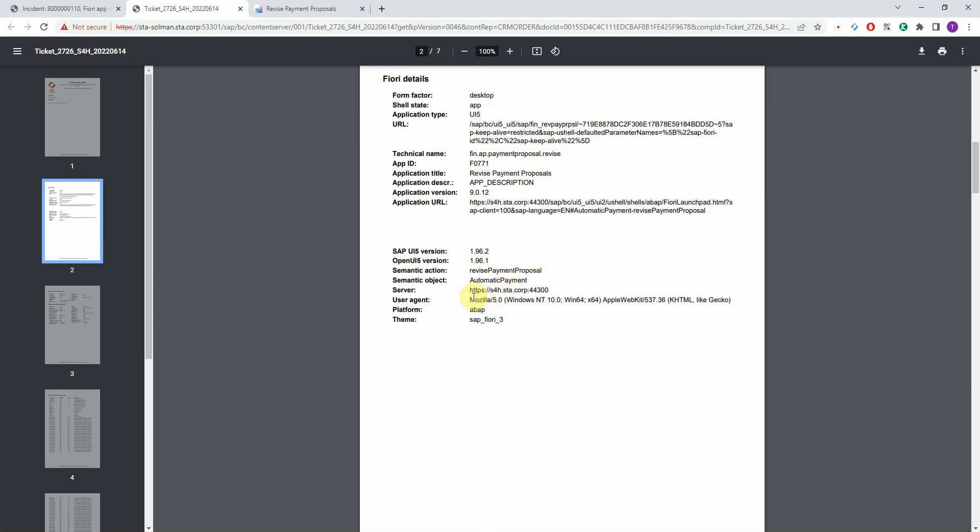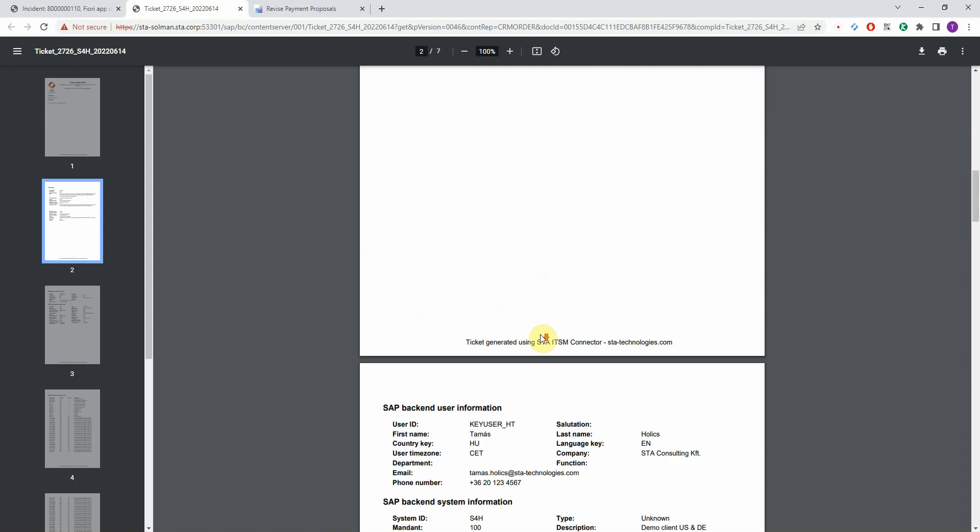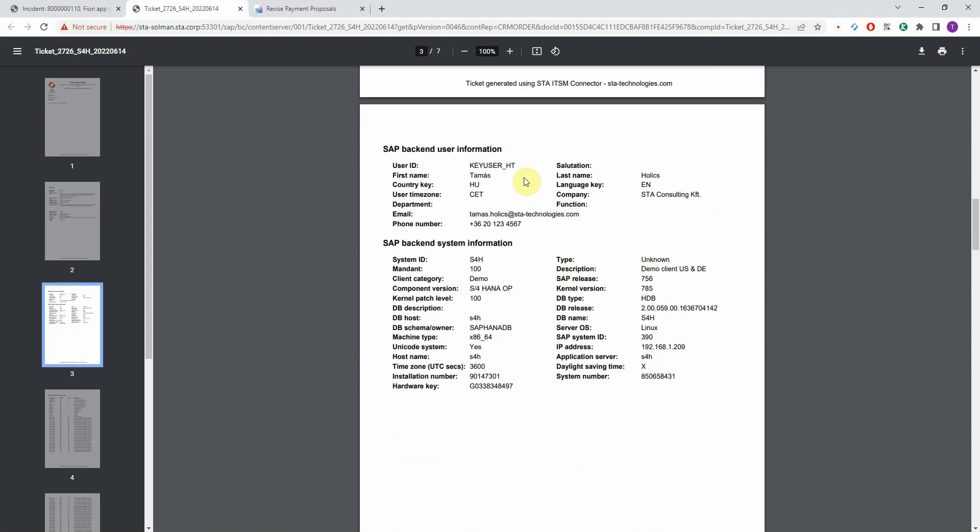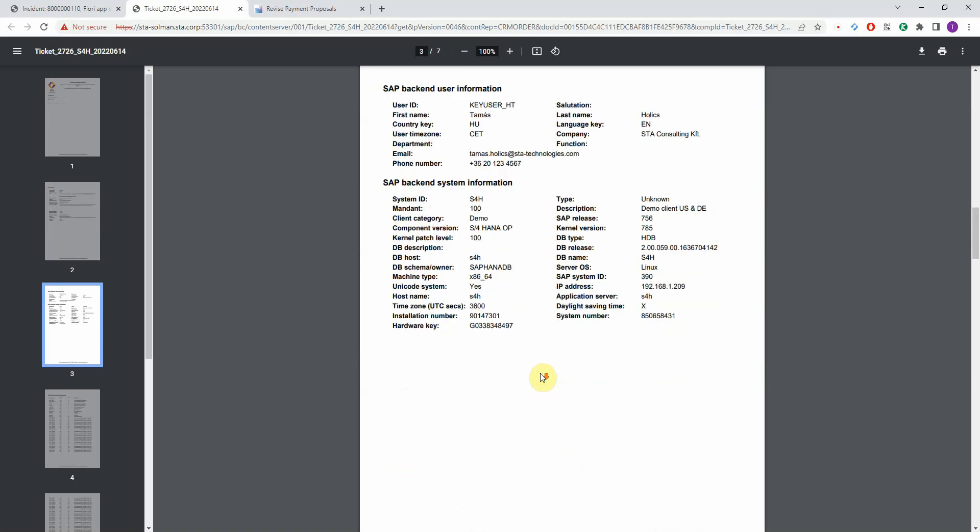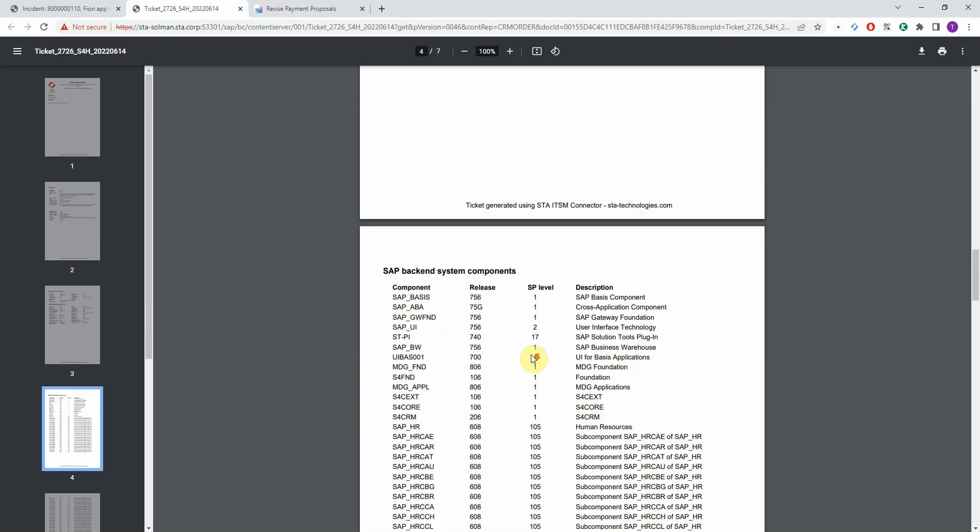the browser agent, the theme, the platform. And apart from this, you also get details about the SAP user, the system itself, and you get the list of installed components and version information.